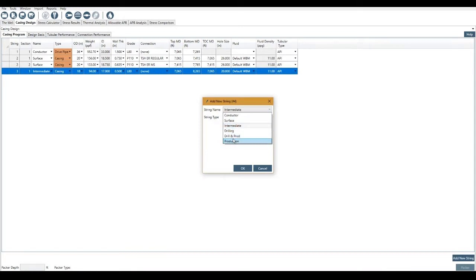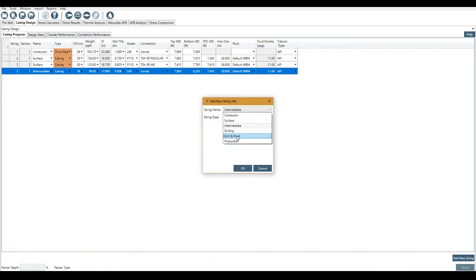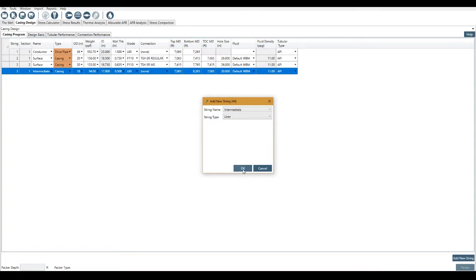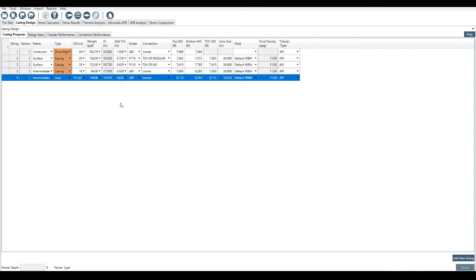The differences that we have are the default load cases that a user can select are different between drilling and production loads. So if you need to use both of them, you'll have a drilling and production string. Let's say we're going to go for an intermediate liner below this 20-inch casing. The other options we do have are expandable liners and scab liners. We'll just go for a liner here. Click liner.